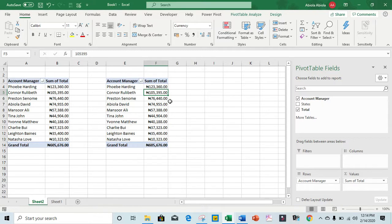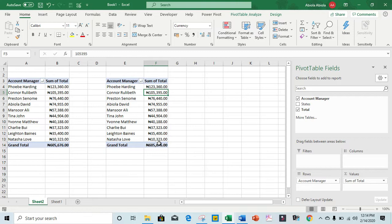We can see that the largest sum of total sales is 123,360 and the smallest is 10,323. Thank you for watching my video and bye for now.